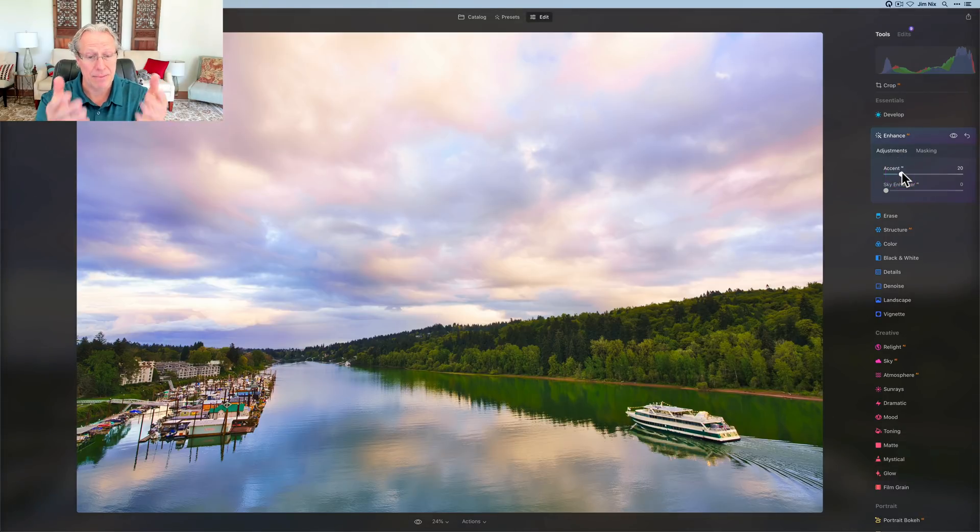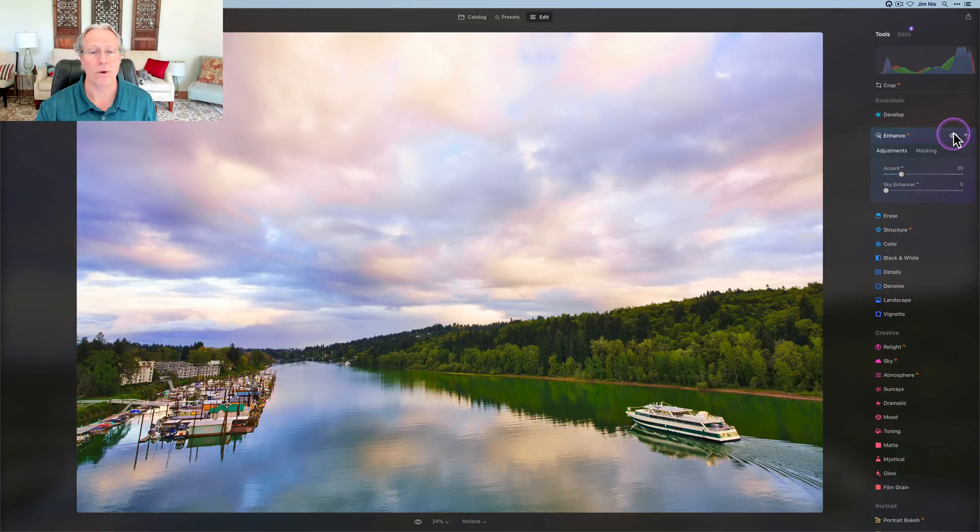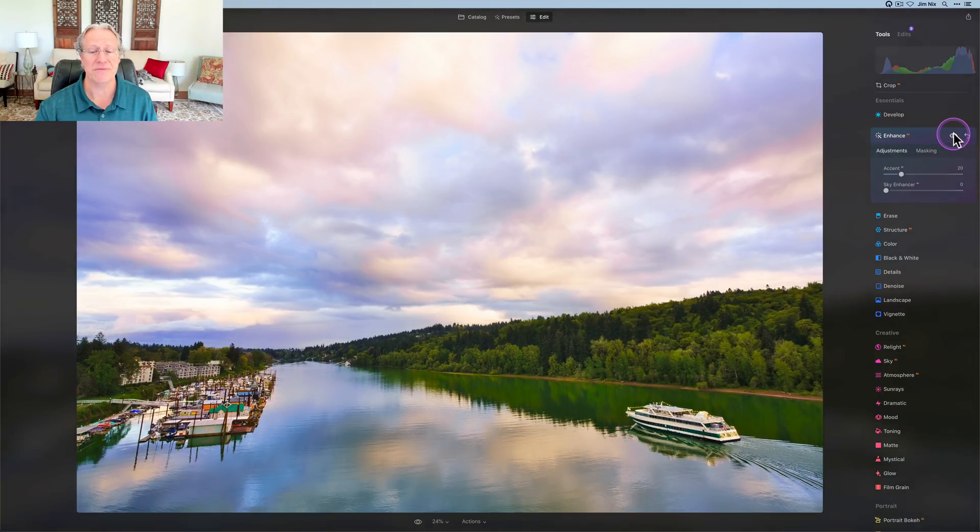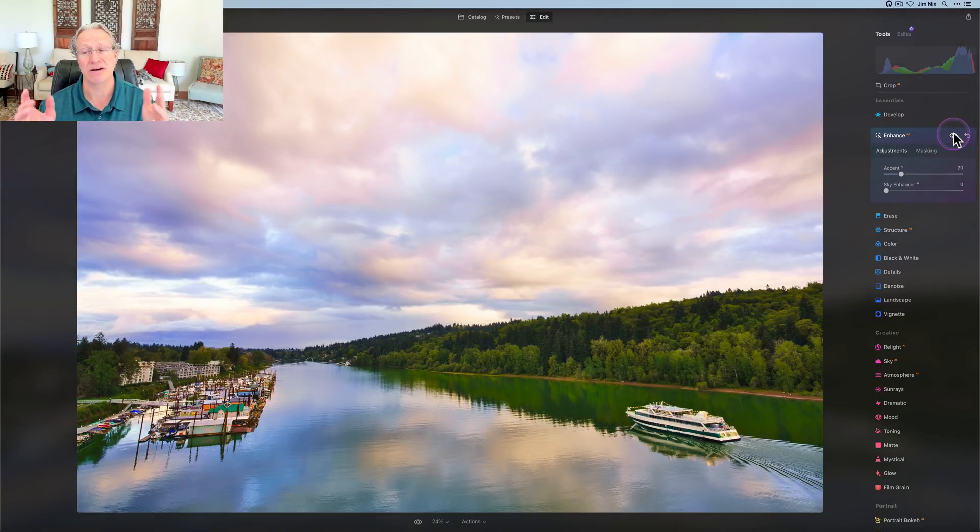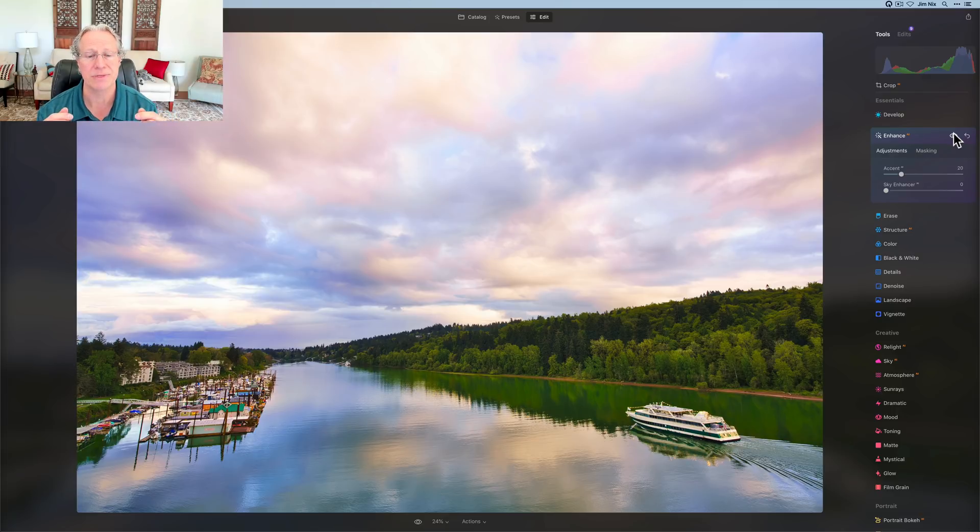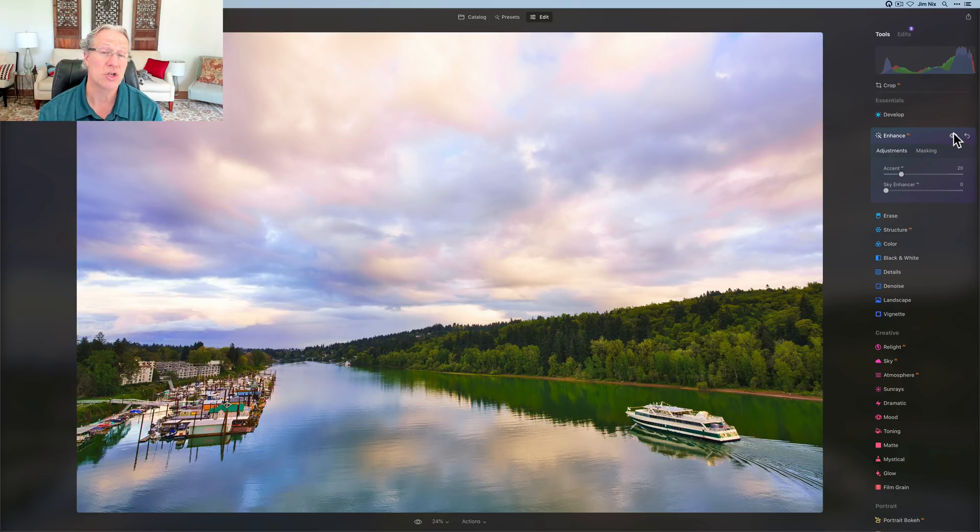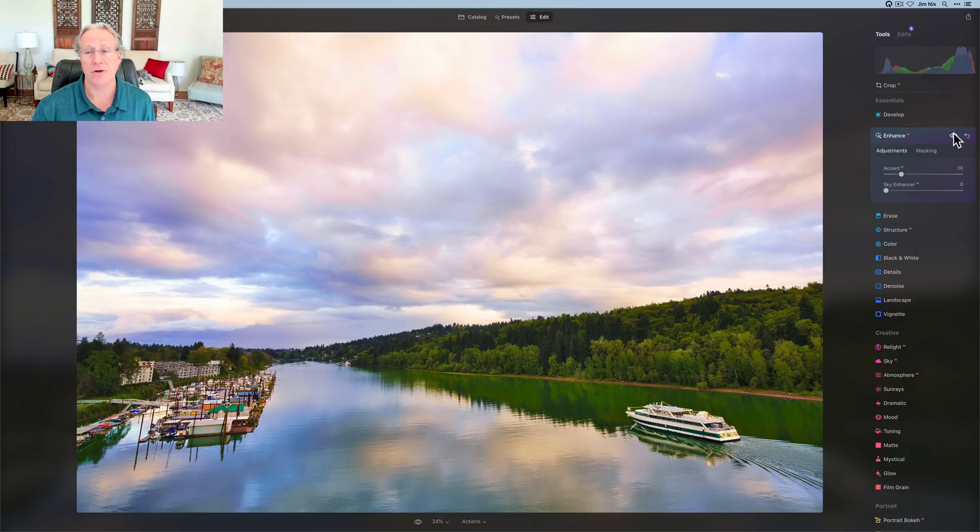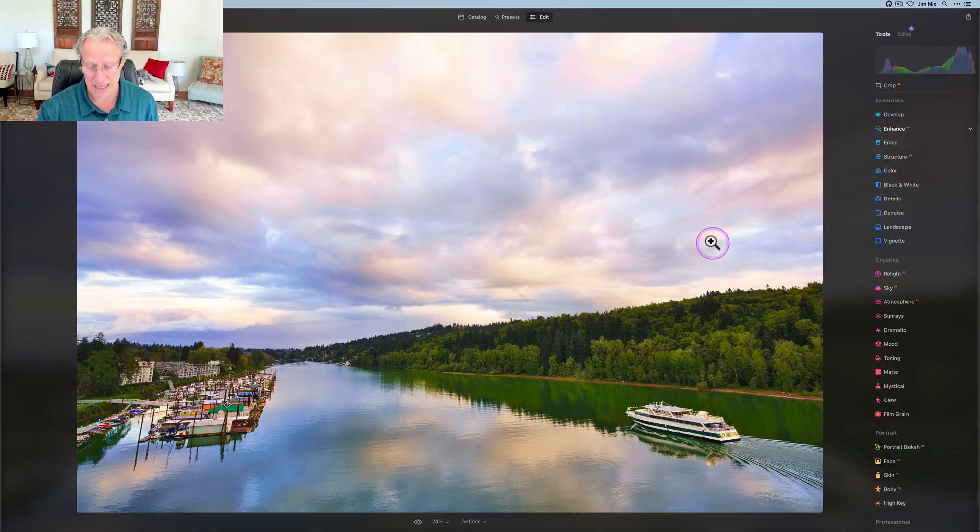If I show you the before and after, there it is before, and there it is after. That's across the entire photo. But as you know, with Mask AI, you can come in and do lots of customization, isolate specific elements of the photo, and apply it just where those elements are, if that's what you want to do. I wanted to go ahead and put it across the entire photo, and that's the full edit. So let me show you the before and after.